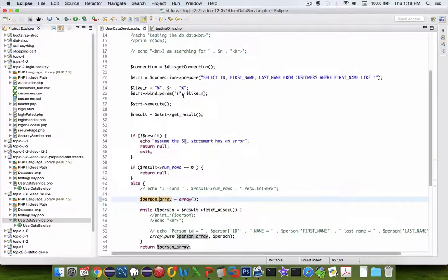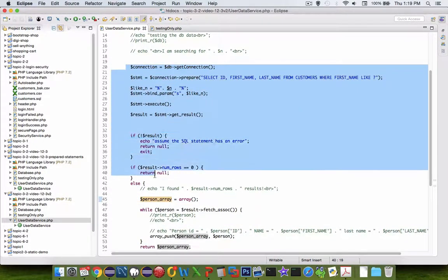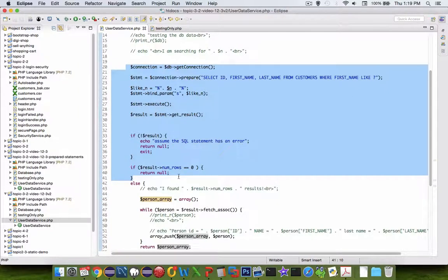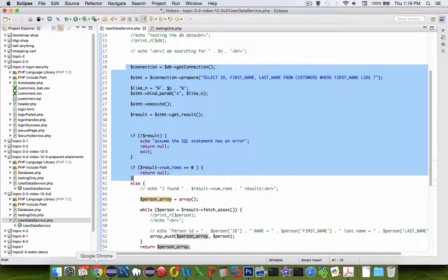The results are the same at the end, but this model here of running prepared statements will get you a more secure connection so you don't have to worry about SQL injection attacks.